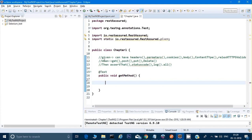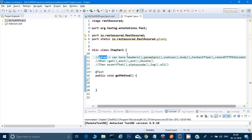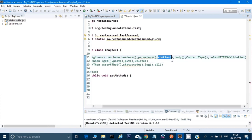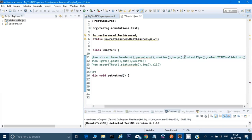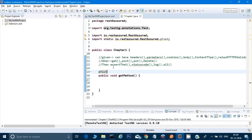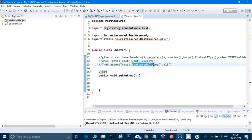In BDD style: in 'Given' you can provide headers, parameters, cookies, body, content type, and methods like relaxed HTTPS validation. In 'When' you give the URL and the HTTP method — GET, POST, PUT, or DELETE. In 'Then' you assert using assertThat or status codes.